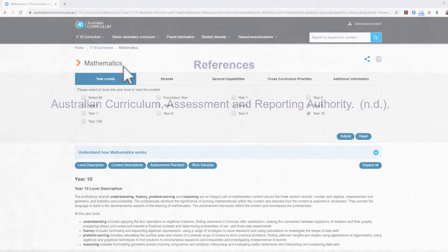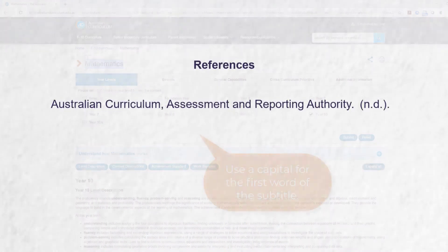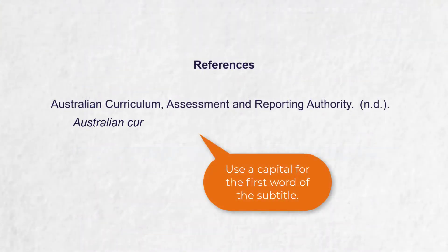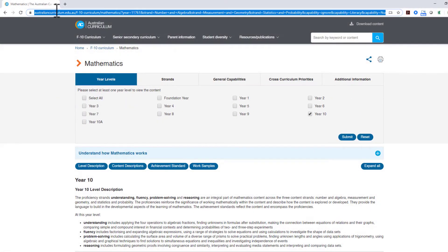For the title, we can use Australian Curriculum and then add the subject area or the title as it appears on the web page. The final step is to add the URL.